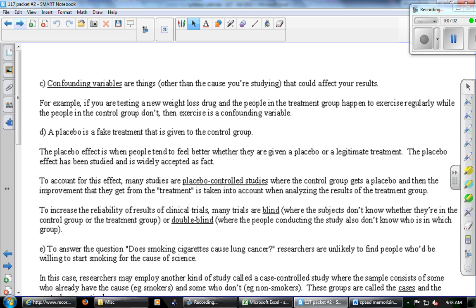Confounding variables are hidden factors we might not think about. On the test, I'll give you a paragraph describing a clinical study and ask you to name a couple of confounding variables. For example, if a weight-loss drug study finds the drug effective, a confounding variable could be exercise — the people getting the drug might also be exercising regularly, so the effect we're seeing could be from exercise, not the drug.